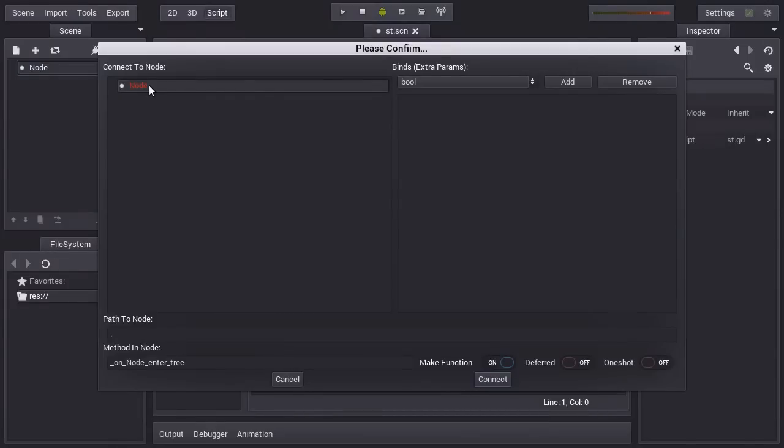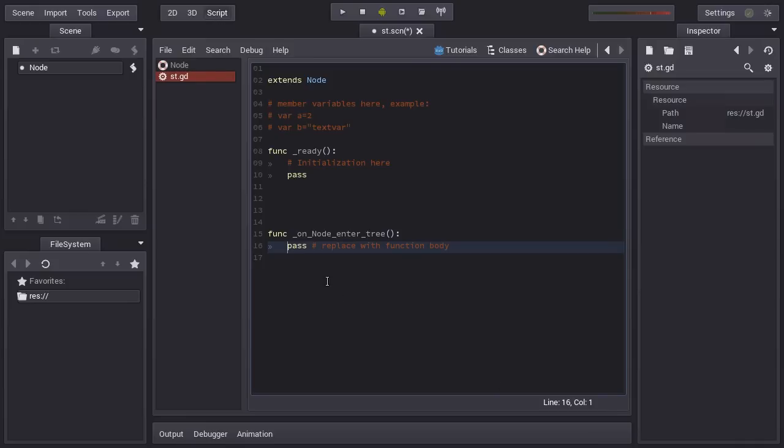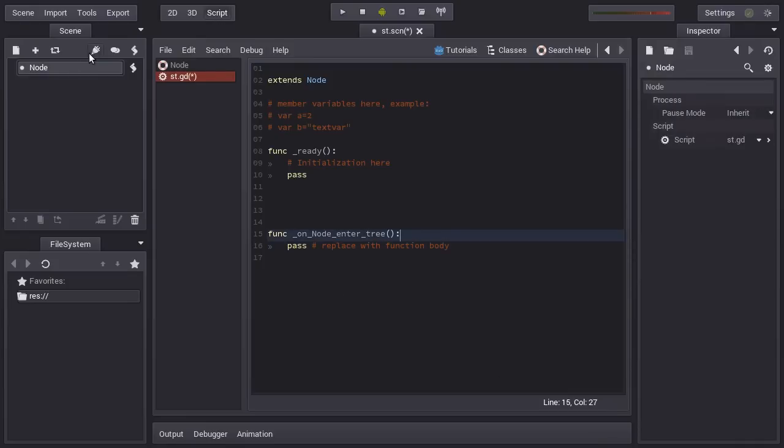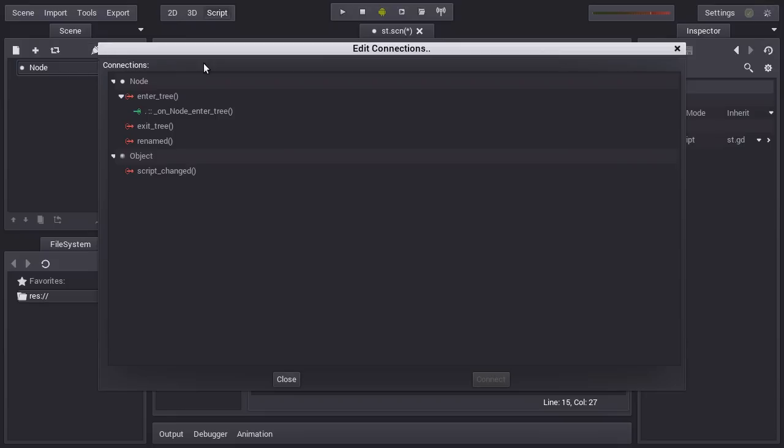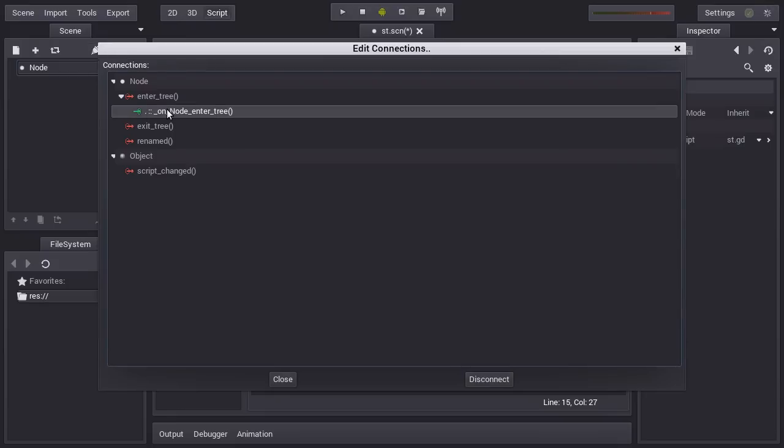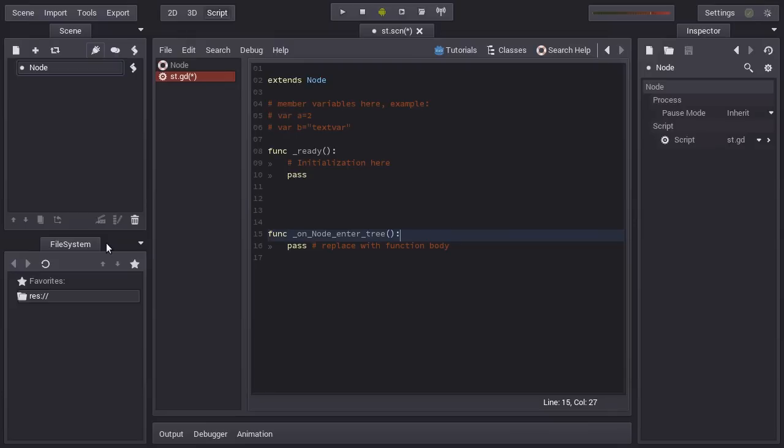So you just, in this case, select node, which is the node that has the script. And you have the option for making a function which does this when you connect. Here you can see when the node enters the scene tree, this function will be called and the connection already is done. As you can see here, you have just connected this and then the function will automatically appear and be called when this signal happens.